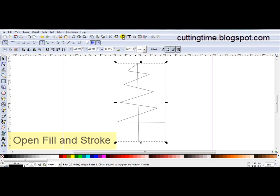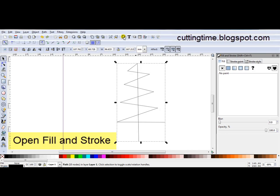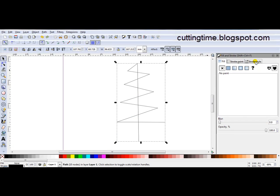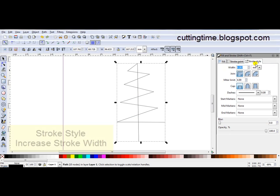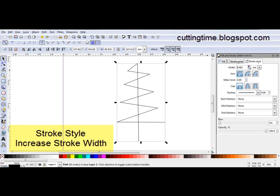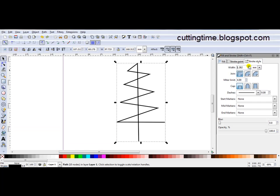So I'm going to make it thicker by opening the Fill and Stroke. And as this is a Stroke line I'm going to come to Stroke Style. And for Width I'm just going to increase the number. And that's just over 1.5mm. I know that will cut out just fine.